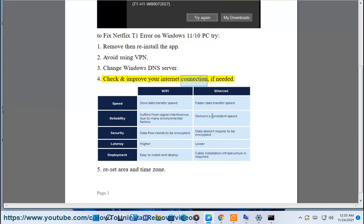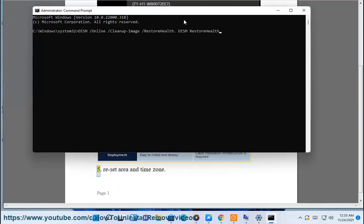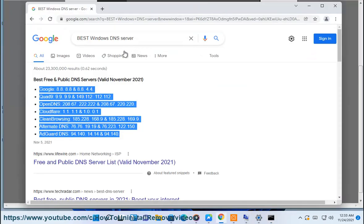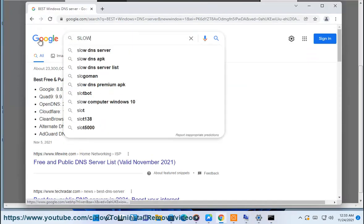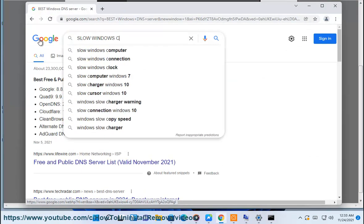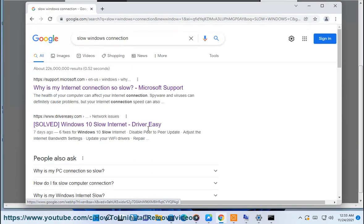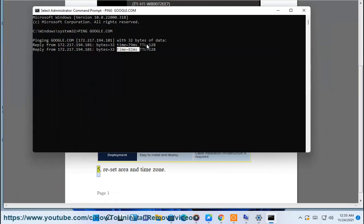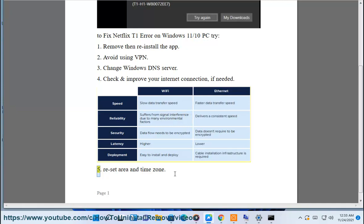4. Check and improve your internet connection if needed. 5. Reset Area and Time Zone.